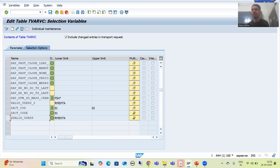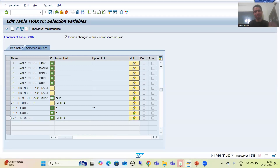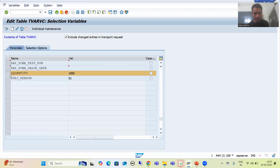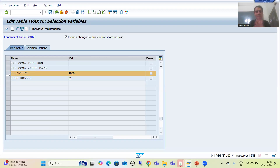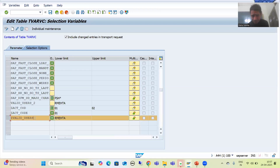Now we will proceed further. As of now these entries are in this particular system. Suppose we want to transport these entries to quality and production system — it means these entries should be in the transport request. Suppose I added an entry in the parameter tab — this entry should go to quality and production system. Same case is with the selection option entry; it must also go to quality and production system.